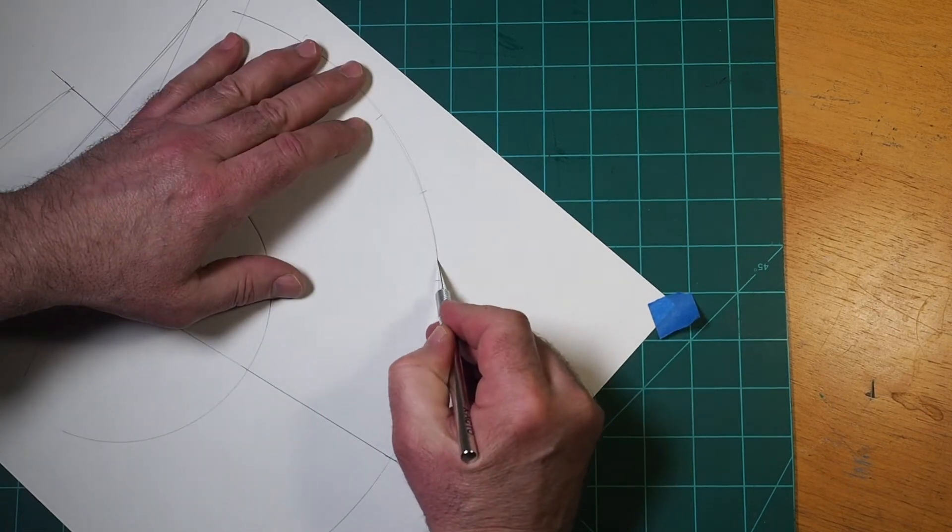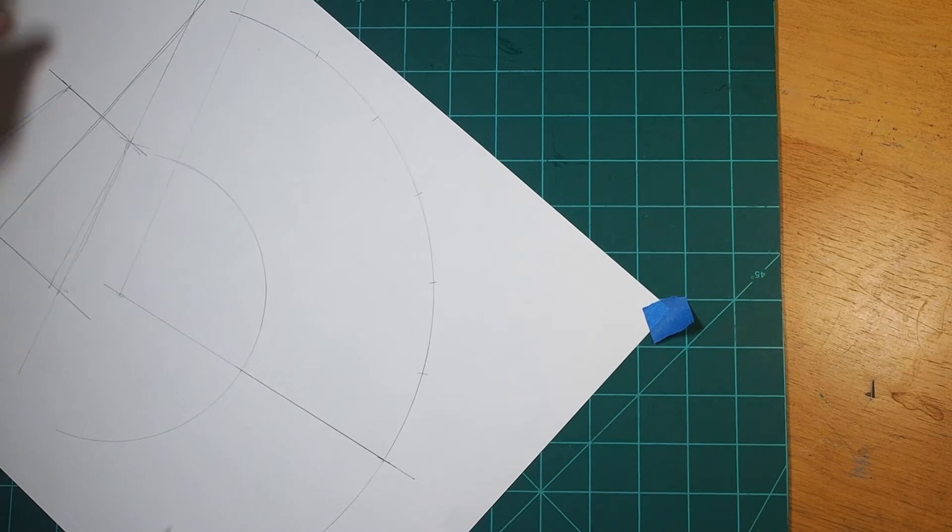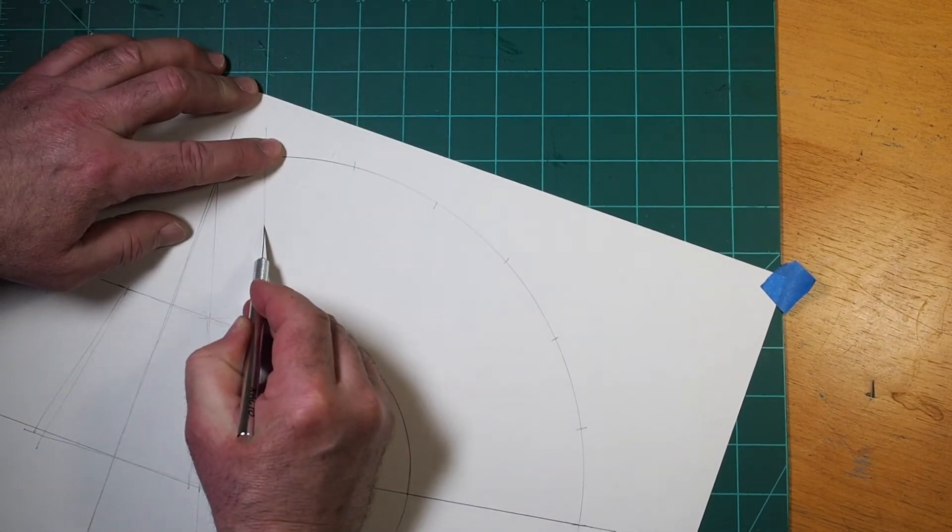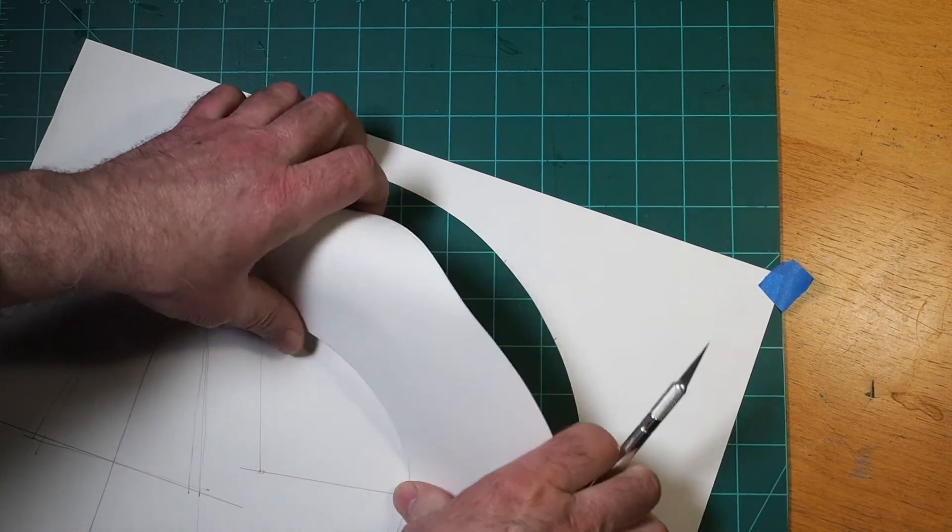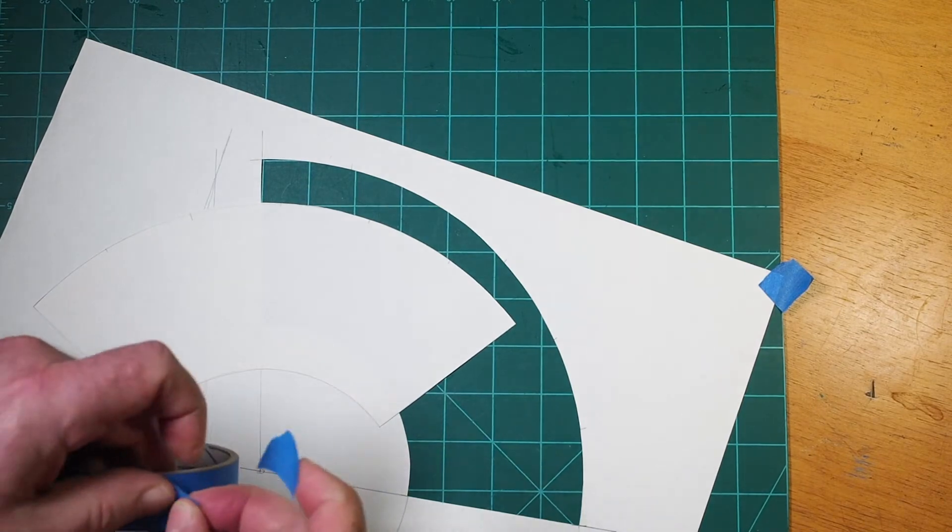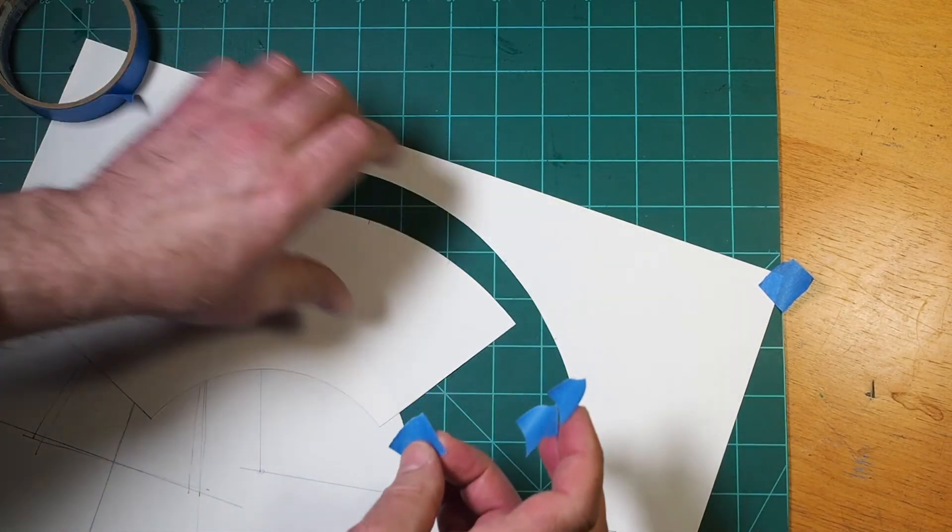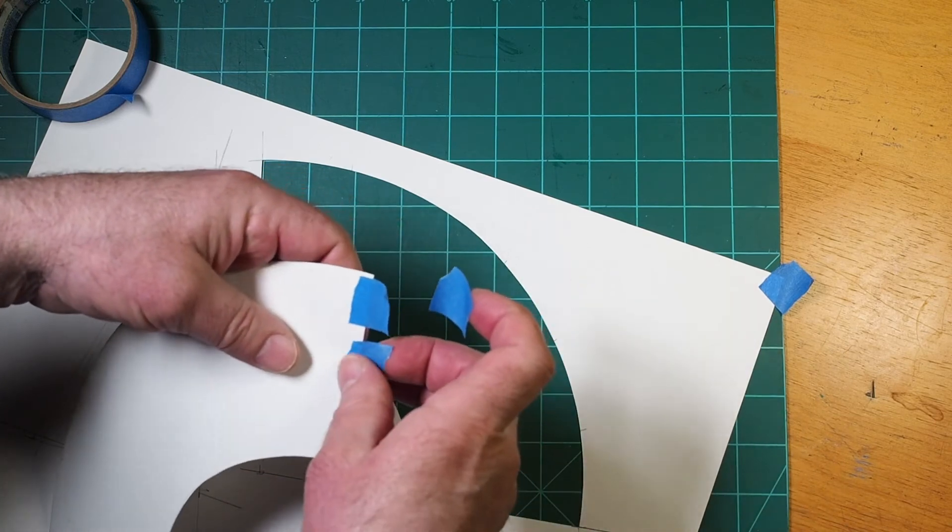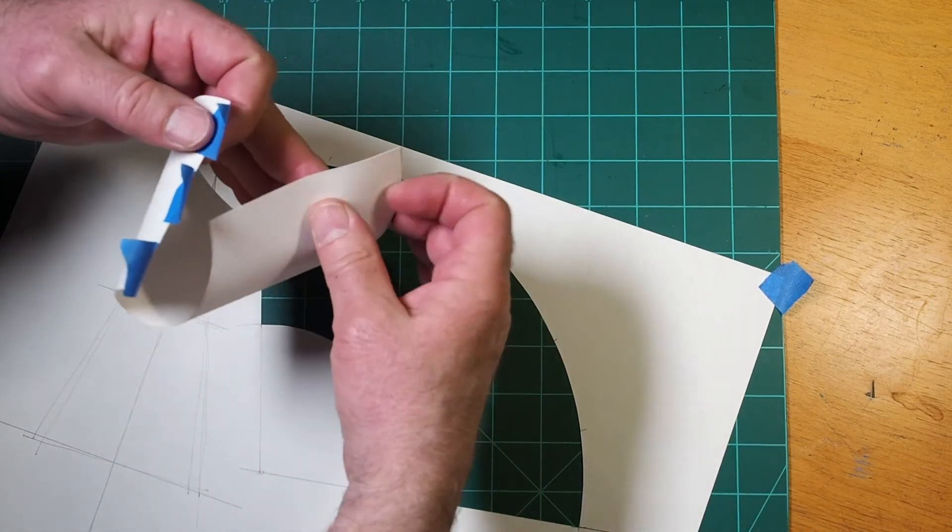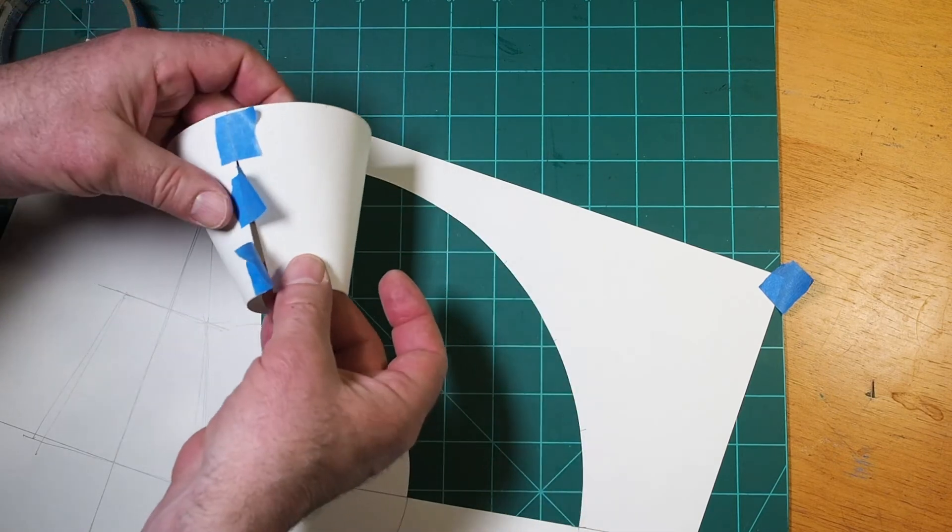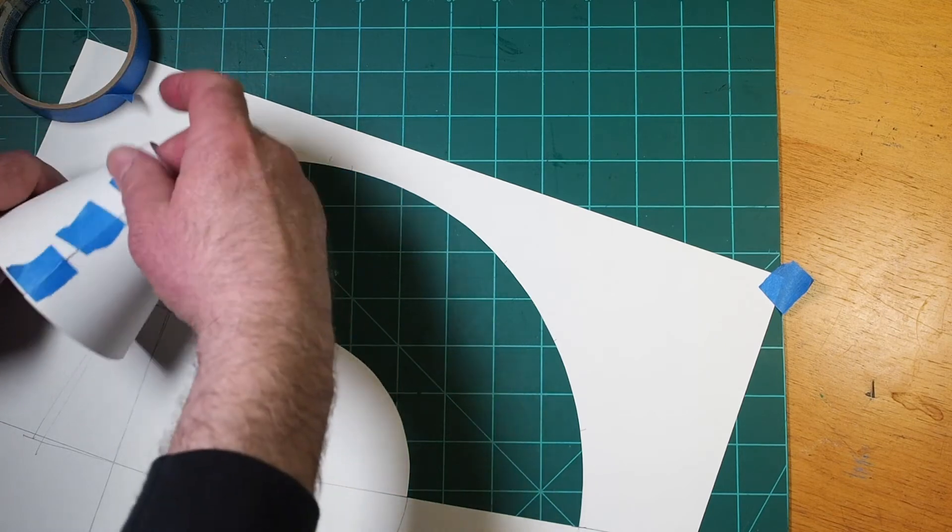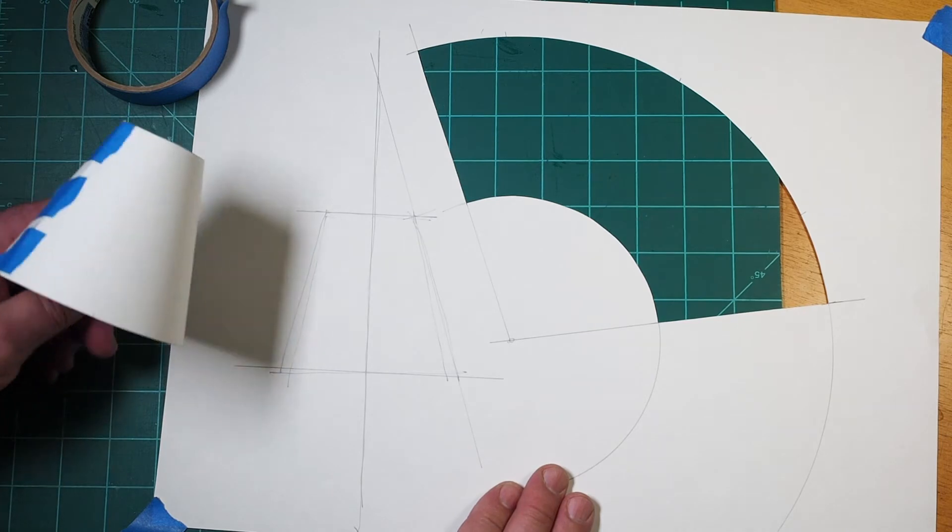When I make patterns that I intend to use on clay, I always tape the patterns together first to make sure that I didn't make any simple errors along the way. So that's what I'll do here. I'll get some tape and turn this pattern back into a cone shape. Looks good.